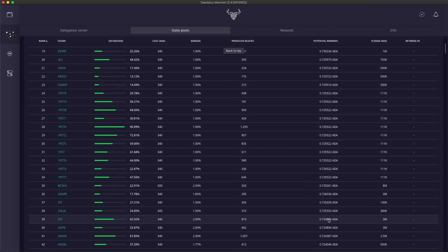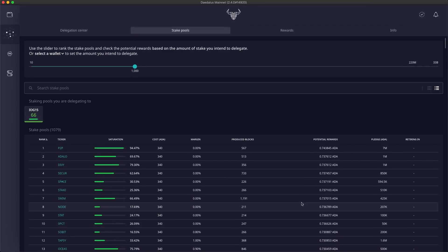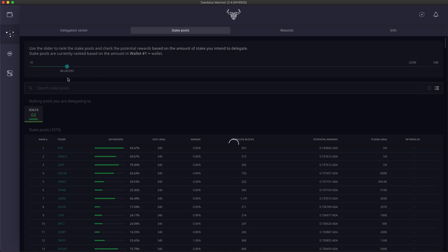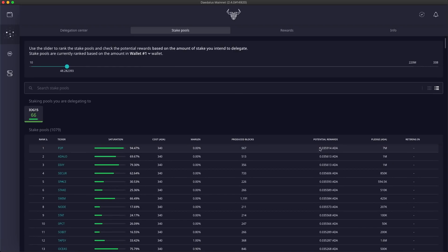I can use the select wallet dropdown to select the amount of stake in all of my wallets or in just one of my wallets. When I select a wallet, the ranking and the rewards are recalculated based on the amount of stake I have in the selected wallet. This wallet has only 48 ADA, so displayed rewards are now lower.